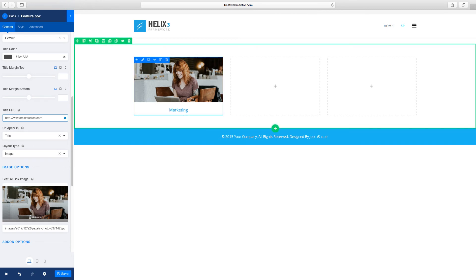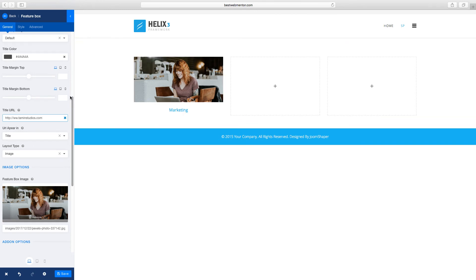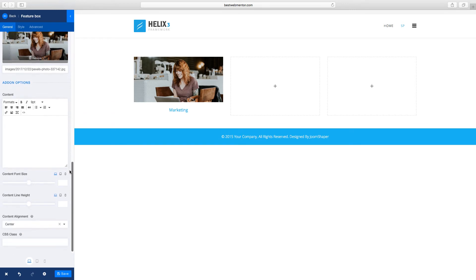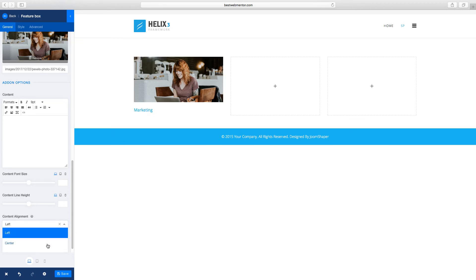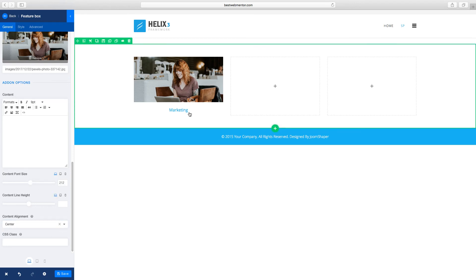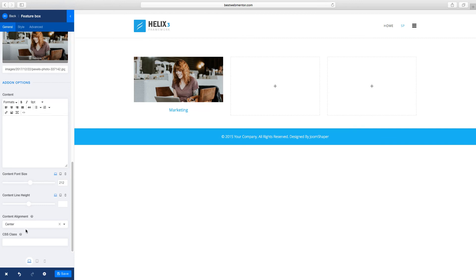You can click to clone it or you can create a new one. As you scroll down you'll notice you have several options — you can add the line height, you can add the content alignment. If you click on left it's going to be on the left, and if you click on center it's going to be in the center. You can change the icon content size and the line height for that.